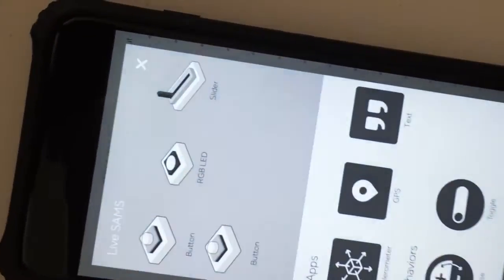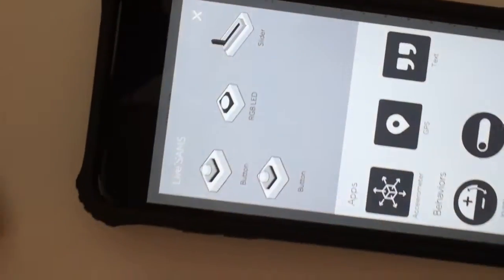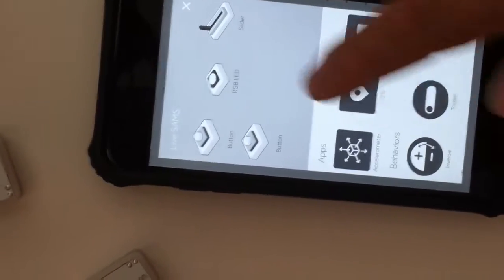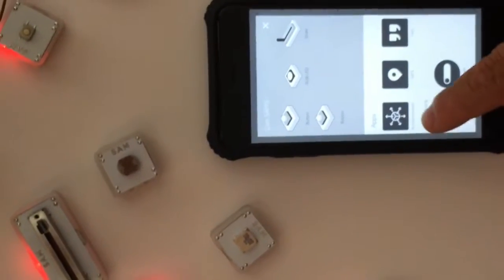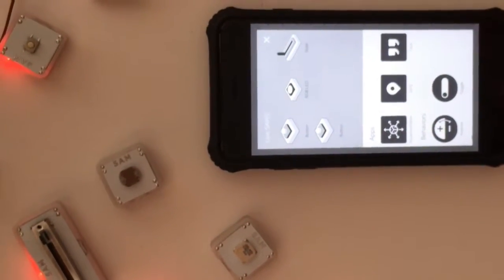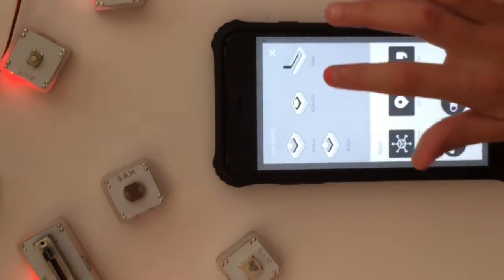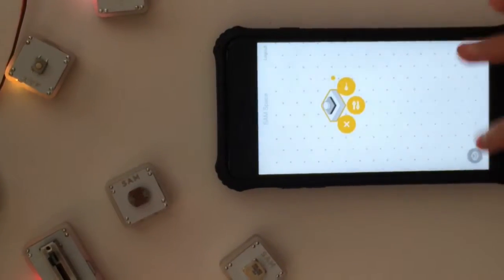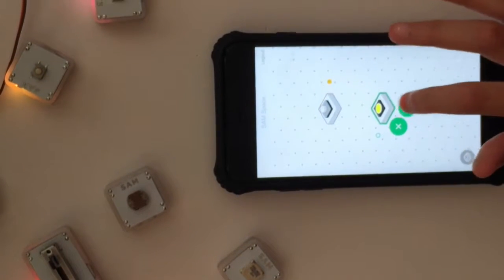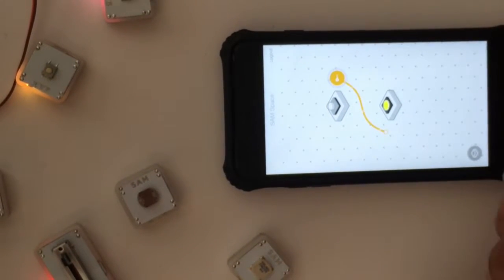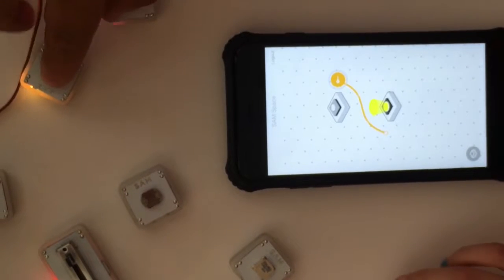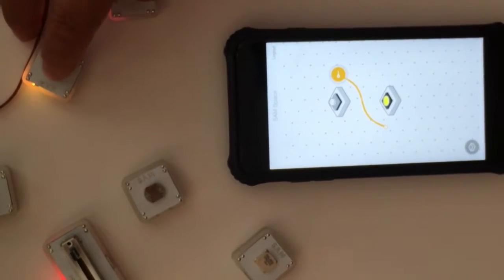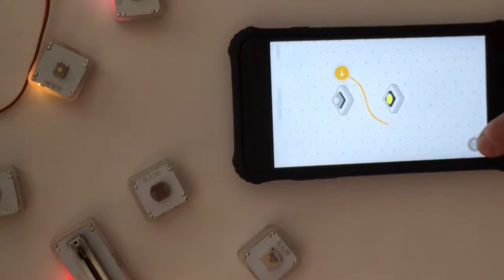They're really easy to use. We'll make a simple light switch. Kayla, place our button first, we'll place our light, connect that circuit and make it work. Pretty straightforward.